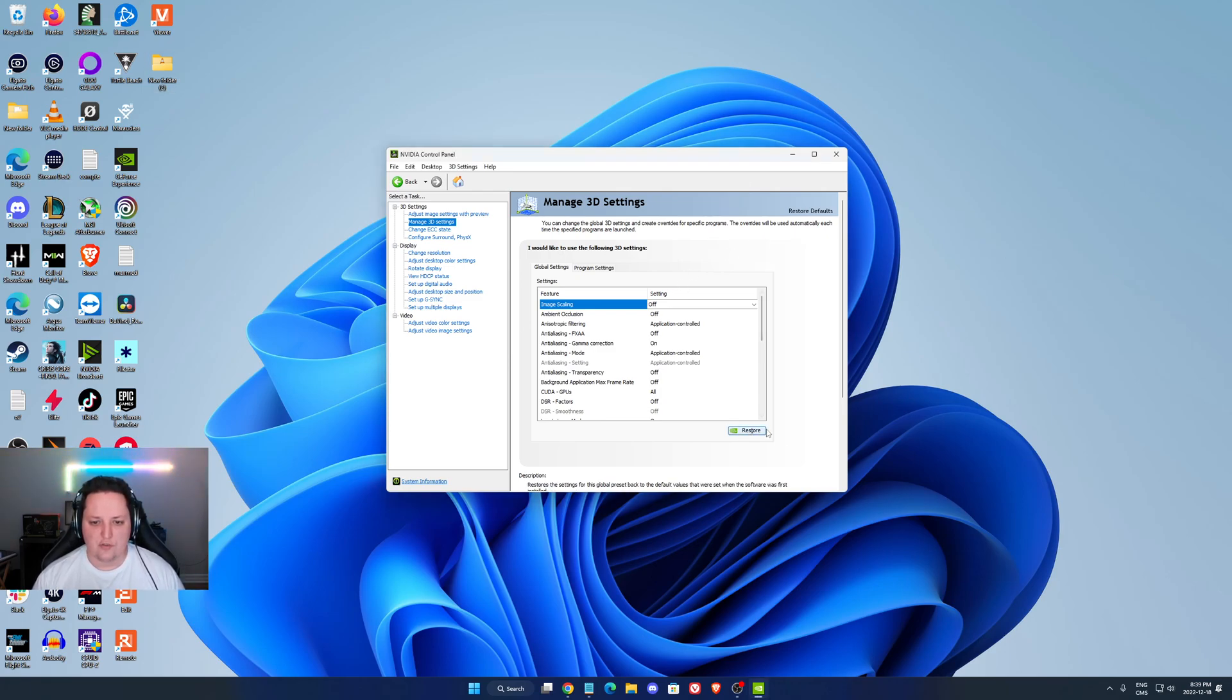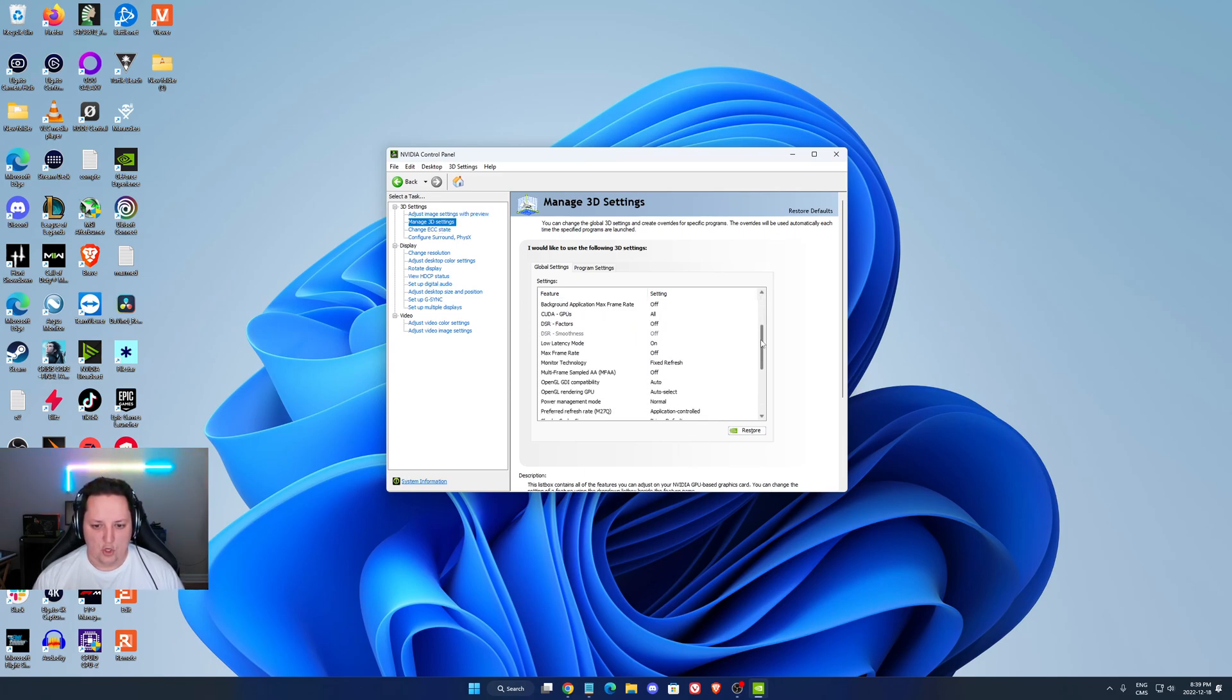So make sure that you restore, first of all, your 3D setting. You want to use the default one and click Manage 3D setting.